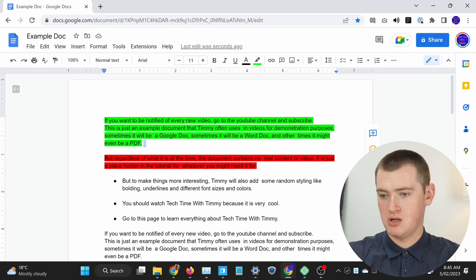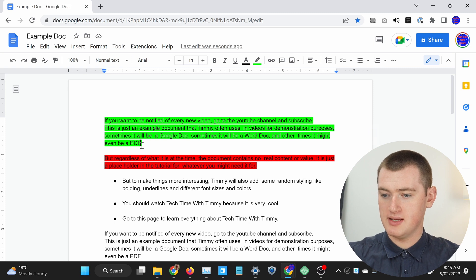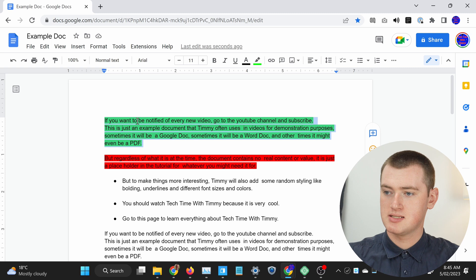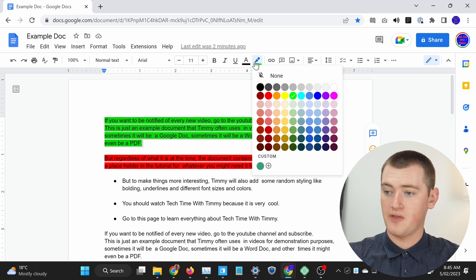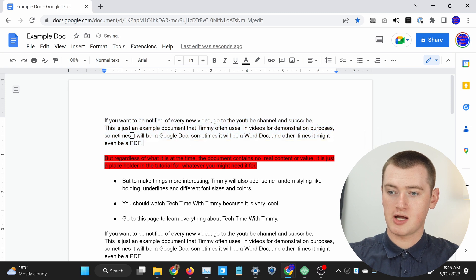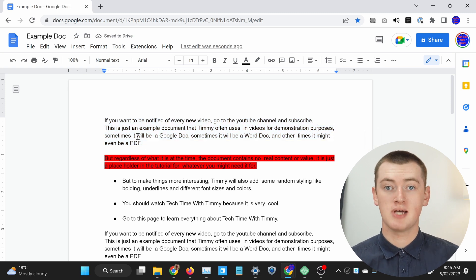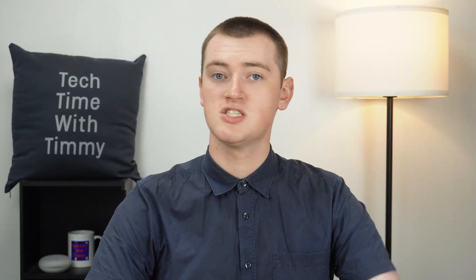Or if you've changed your mind and no longer want any highlight at all, all you need to do is click and drag to select all of the text, click on the highlight button, and choose none. When you click off it, you'll see it just looks like normal text again. And that's all there is to highlighting text on the Google Docs website on your computer.